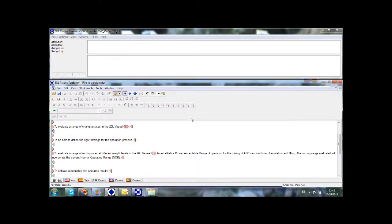Let's go back to the translation memory. One of the benefits of using the translation memory technology is that it can be used as an analysis tool. A translation memory can be used at project start to determine the leveraging for that particular project — that is, the degree of similarity of the sentences in the new project with the sentences already contained in the translation memory. Let's analyze our TTX file for translation using the translation memory.